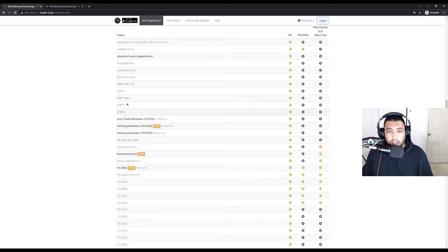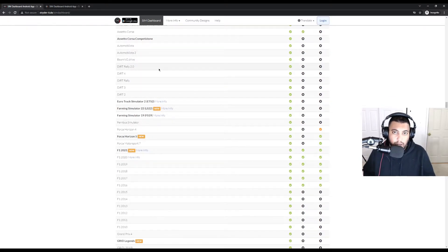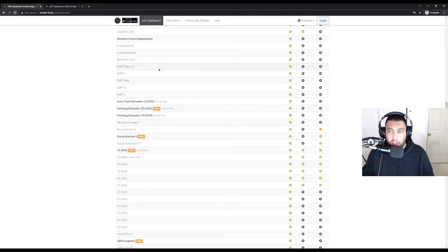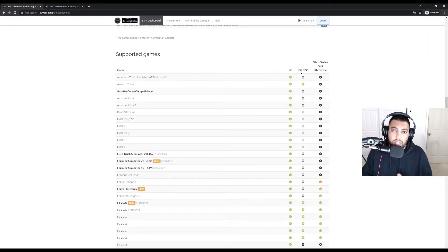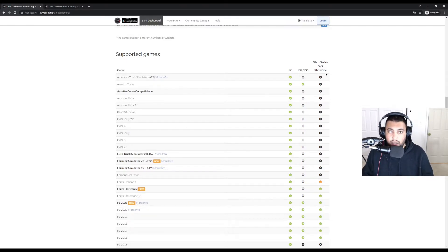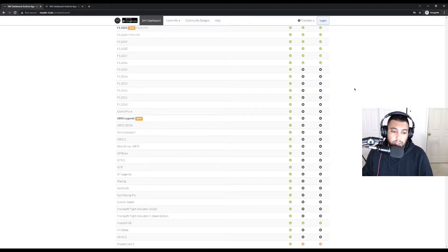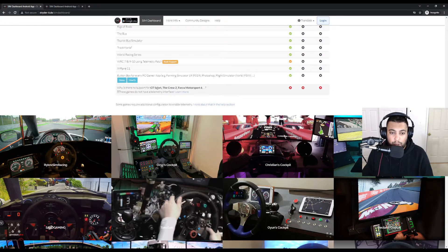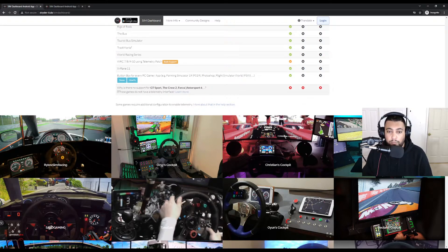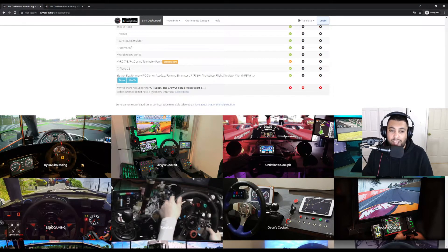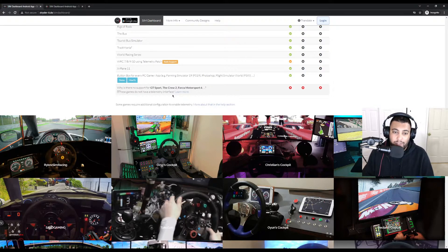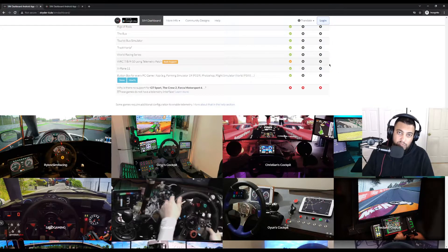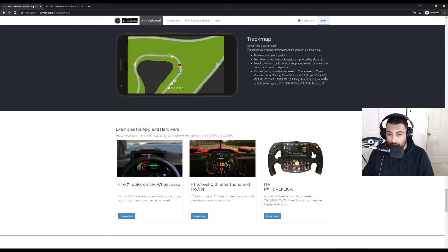These are the list of games that are on there. It pretty much has all the trucking simulators, racing simulators, driving simulators, farming simulator that you can think of. And it tells you which system is supported by. So PC, PS4, PS5, Series XS, and Xbox One. These are all the games that are on there. And if they're not supported, for example, GT Sport, The Crew 2, and Forza Motorsport 6, it's because they don't have a telemetry interface. So they must have a telemetry interface. Otherwise it's not going to work, but this is the website.